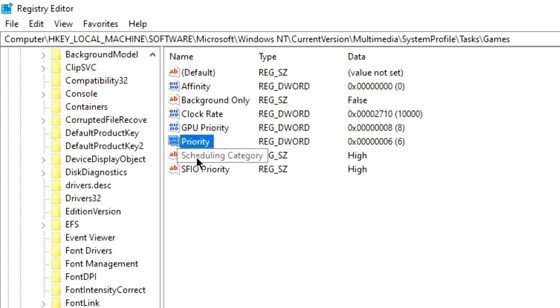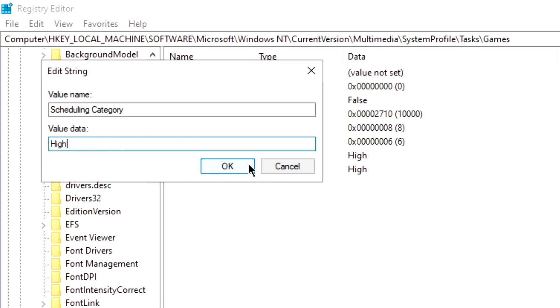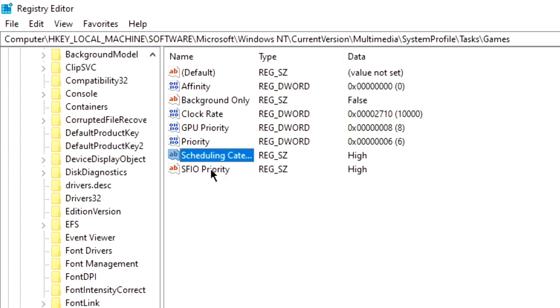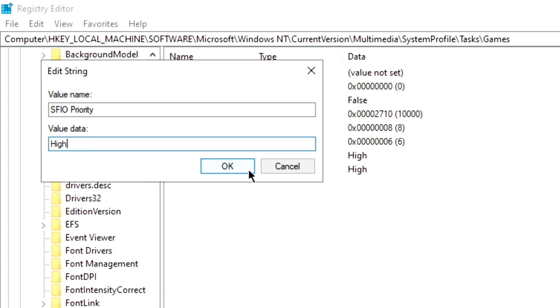Then finally, or not finally but almost finally, come to Scheduling Category, make sure it is 'High'. Make sure there's a capital H - there has to be a capital H in high or it will really mess up your computer. Make sure that looks just like mine, push OK. And finally for SFIO Priority, make sure it is 'High', exactly with the capital H also, push OK.